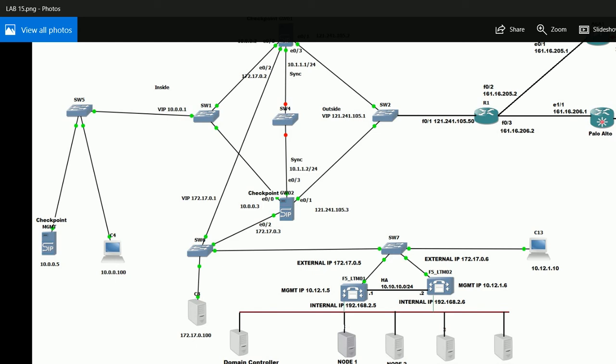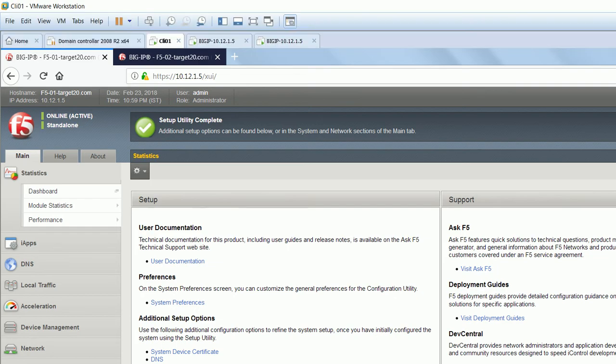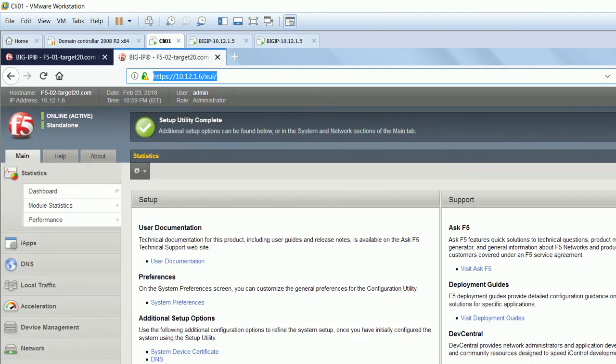Hello, this is Alok, welcome to my 51st video. Here we will learn how to configure F5 load balancer LTM box. In the 50th video you must have seen how to activate this box - the process of pre-provisioning we have done on these two boxes. If you haven't seen it, I would suggest you go there and watch that first. Today we will learn how to configure active and standby box in this F5 load balancer.